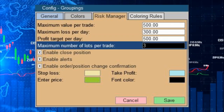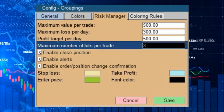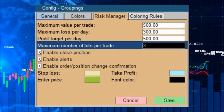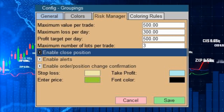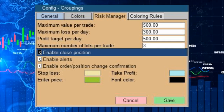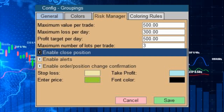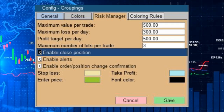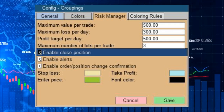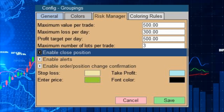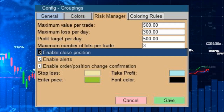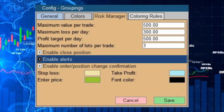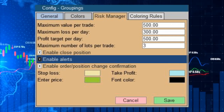Then you determine the maximum number of lots per trade — this is a safety lock to avoid accidentally inserting a high number of lots. On the next line, there is a checkbox where you define whether it will be possible to close a position manually. If this checkbox is unchecked, the trade will only be closed through stop loss or take profit, preventing a trade from being closed by an accidental click. The next checkbox enables or disables the alerts panel.